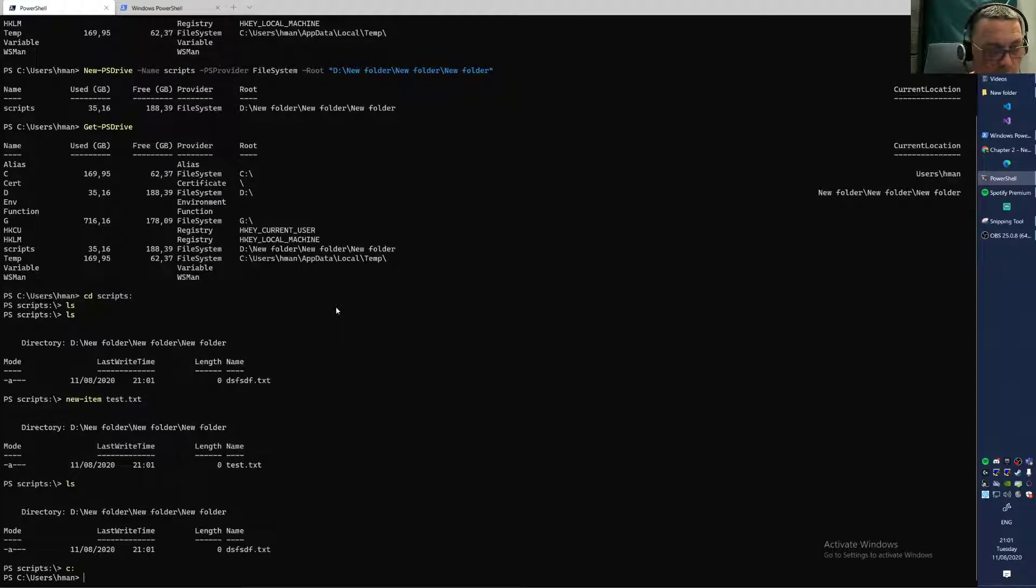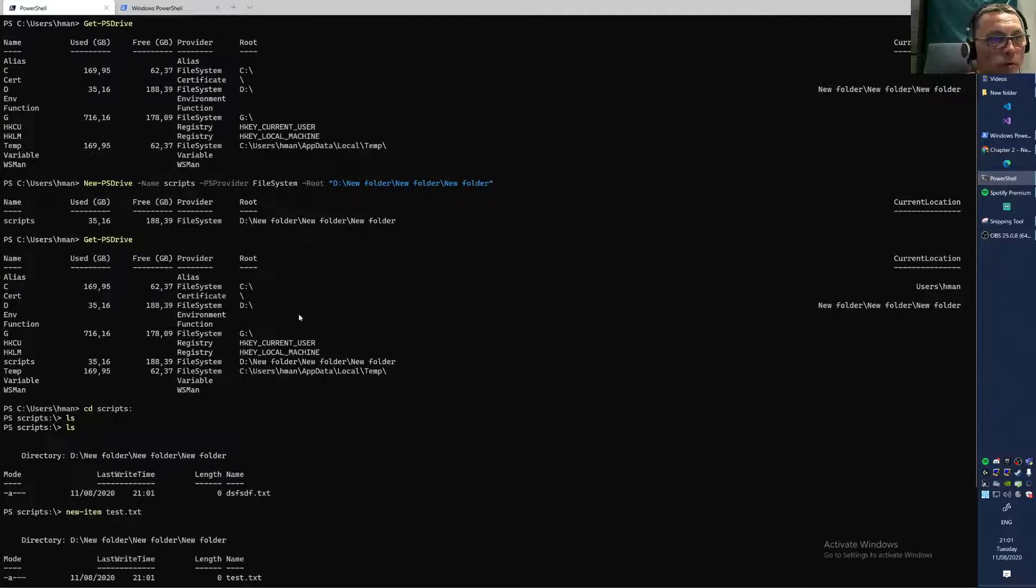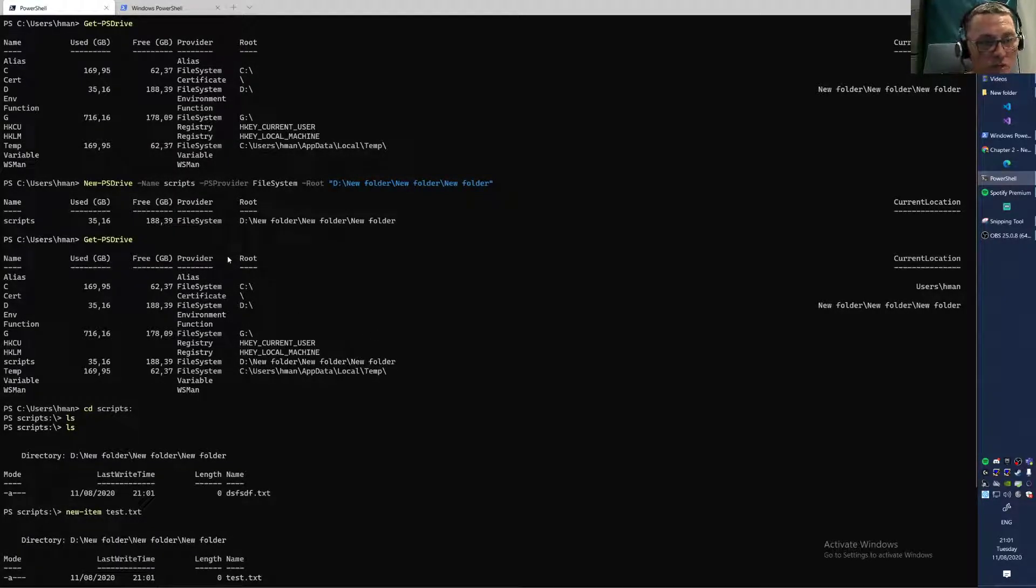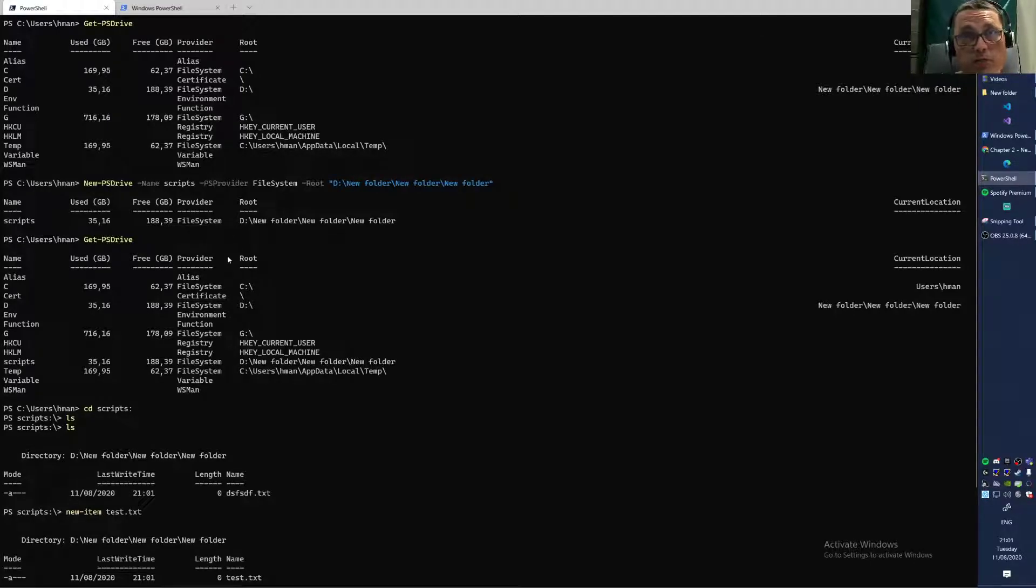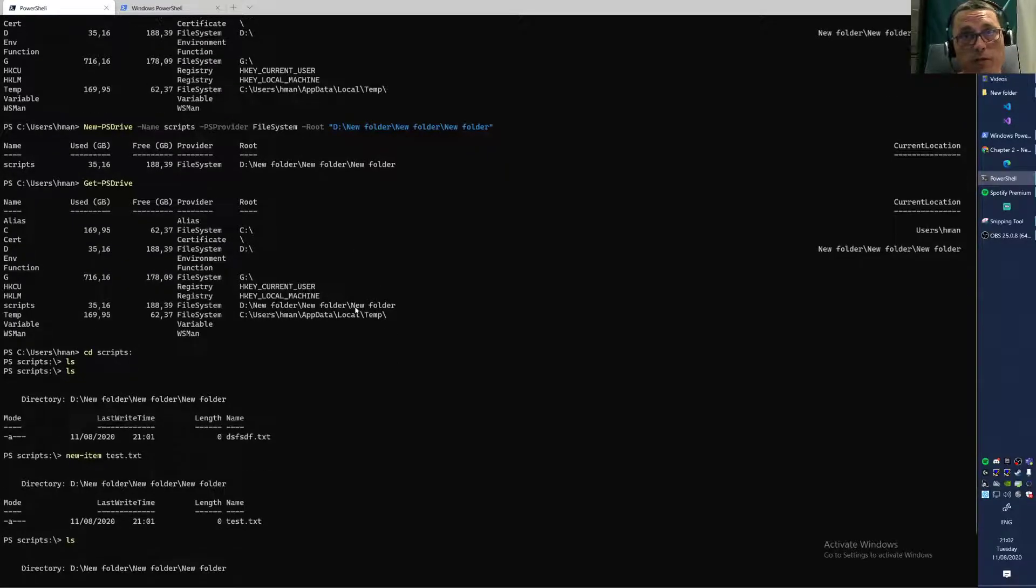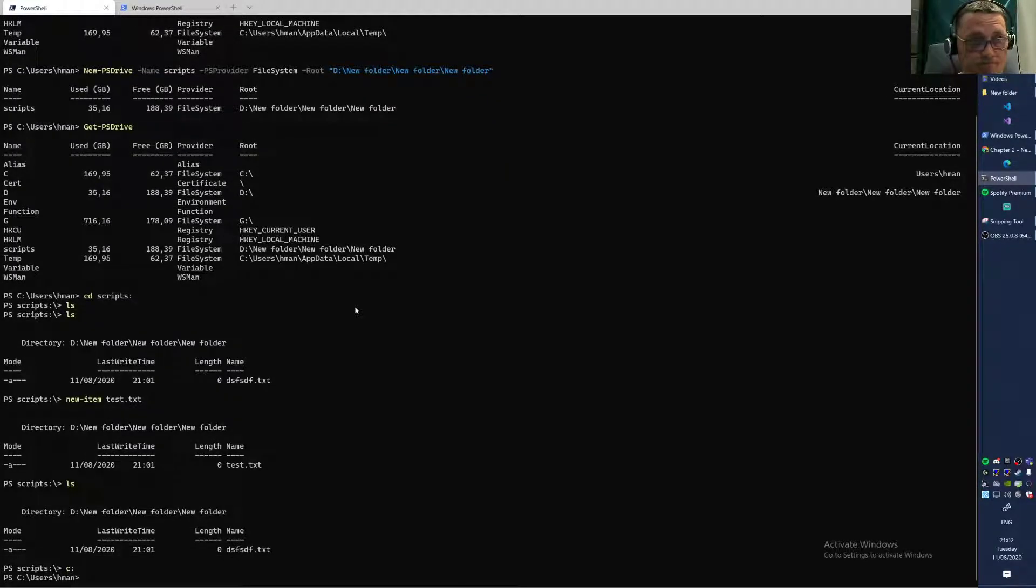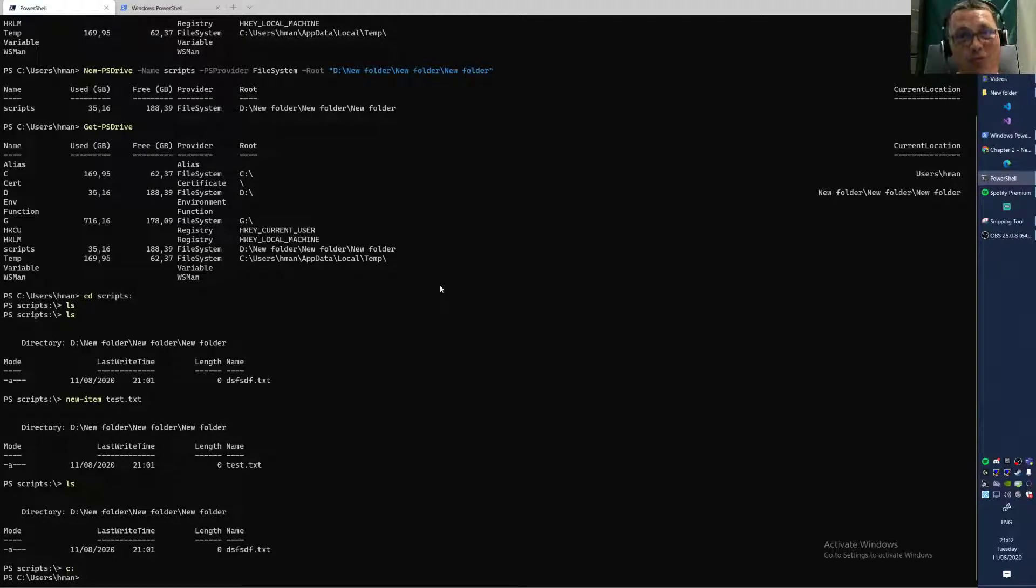Yeah, that was it for PS drives. Just a short demo on how to make sensible use of PS drives. I think this is very nice to do it this way. That was it. Okay, thanks for watching. I hope to see you in the next video. Bye.